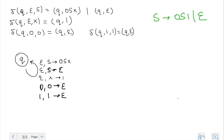Hi everyone. In this video, as I mentioned in the previous one, we'll take a string that is not part of this grammar and see whether this automaton actually rejects it. Let's take zero zero one zero — that string does not belong to the language. Let's start with our stack, which is initially in the s state.